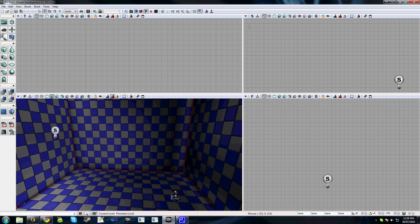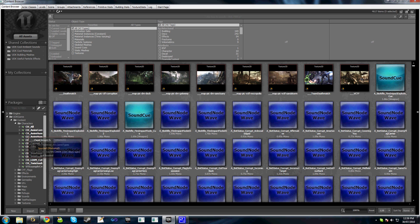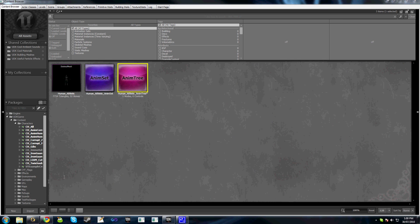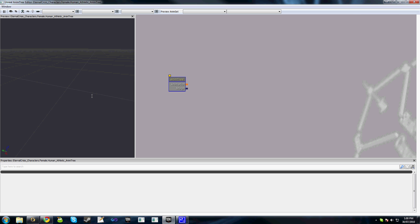So the first thing we'll do is create our animation tree. Open the content browser and navigate to your package. I've got one here called Eternal Crisis Characters and my default animation tree here.